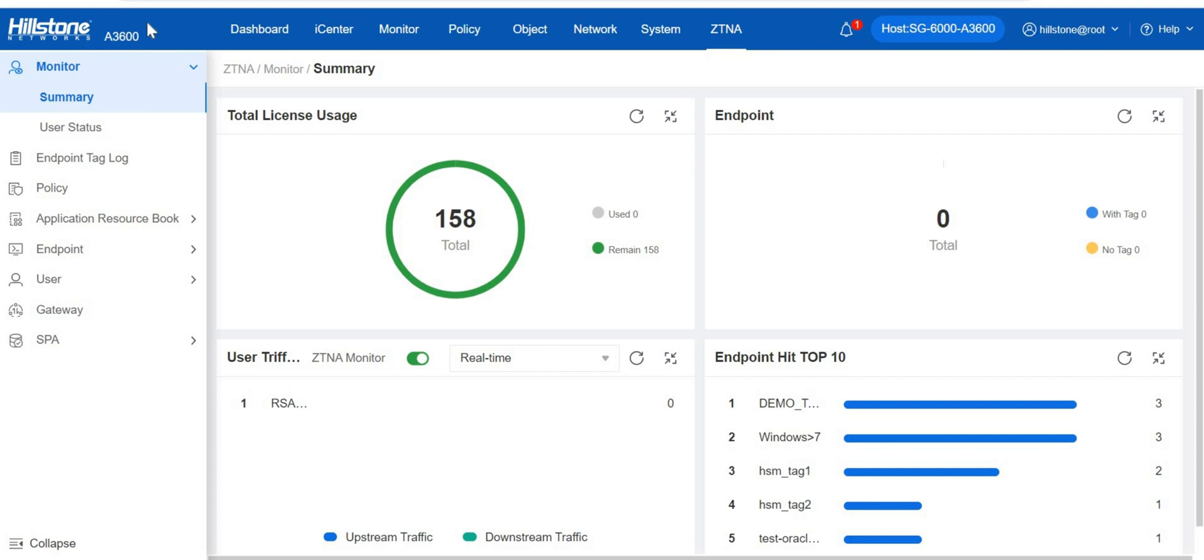Also, persistent monitoring of the license, user, endpoint, and traffic is available. Above is the general introduction of Hillstone A-series firewall. If you want to know more, please visit our official website or contact with the sales. Thanks for watching.